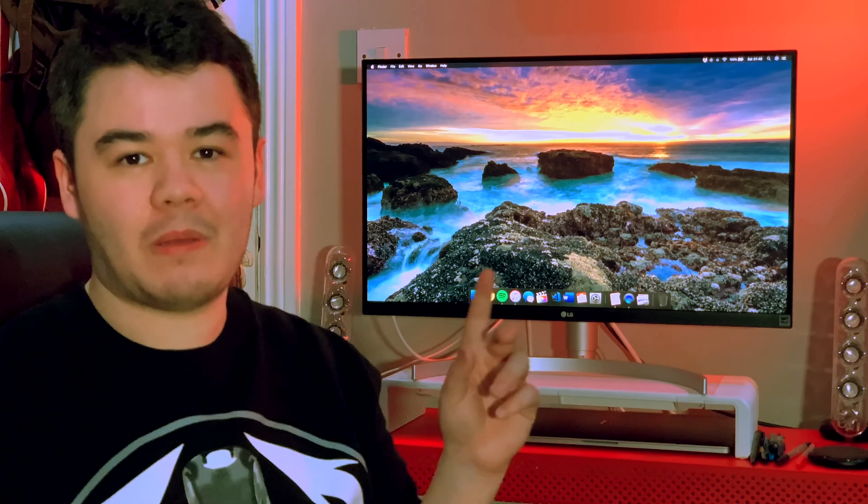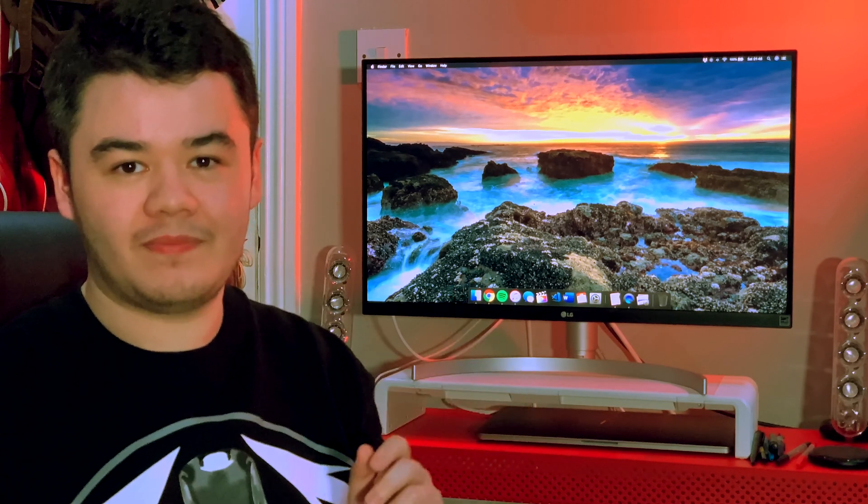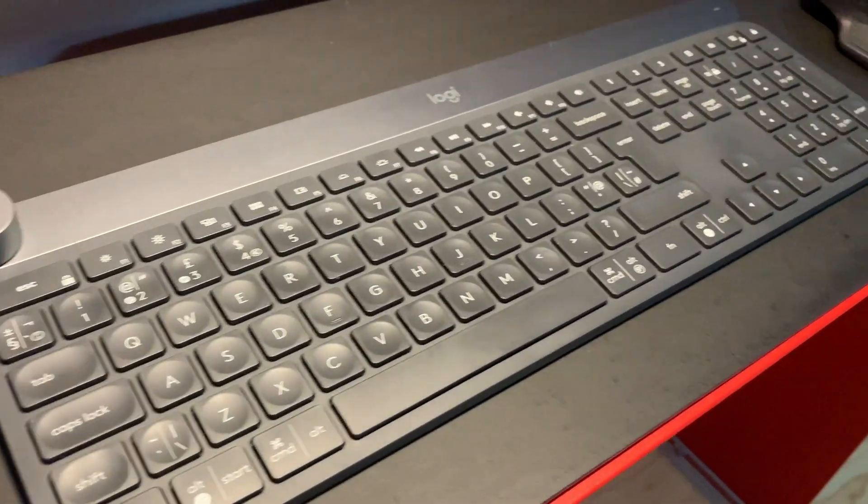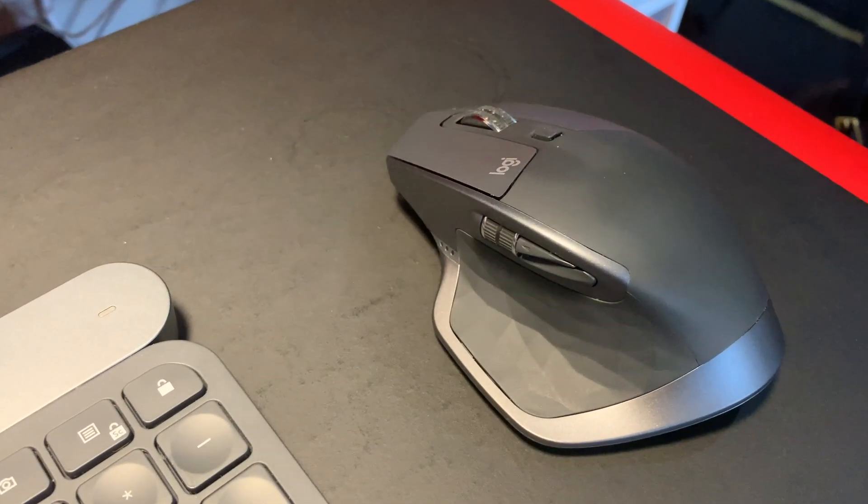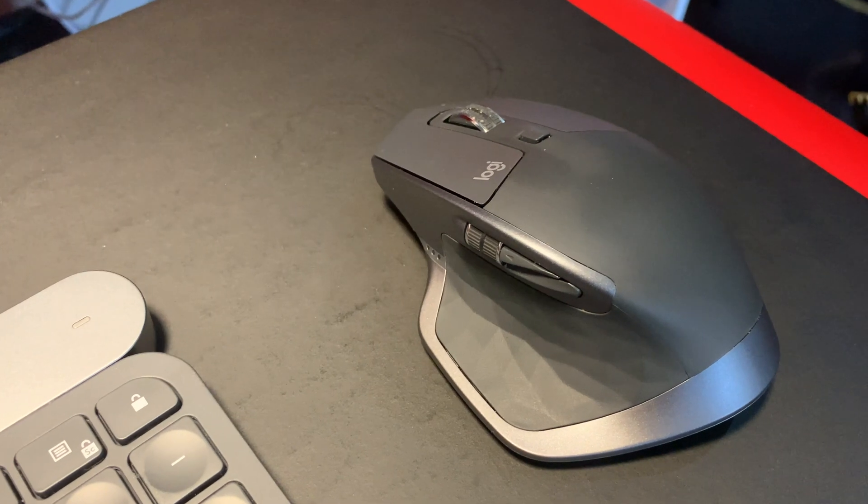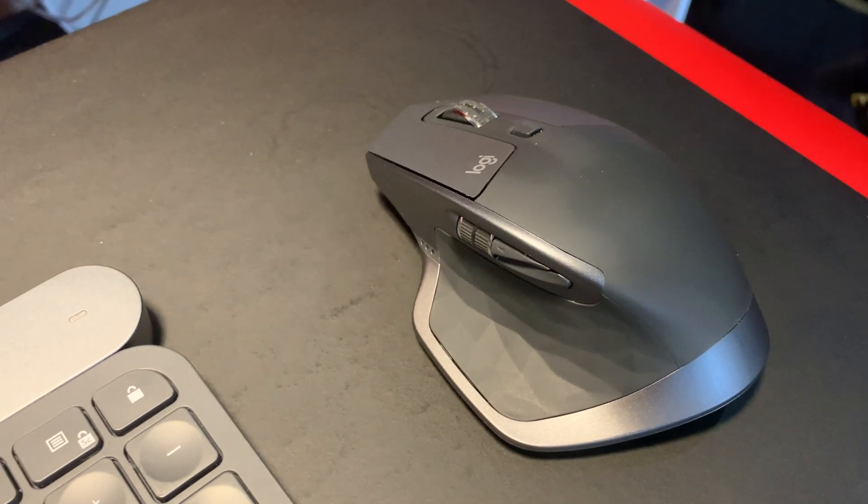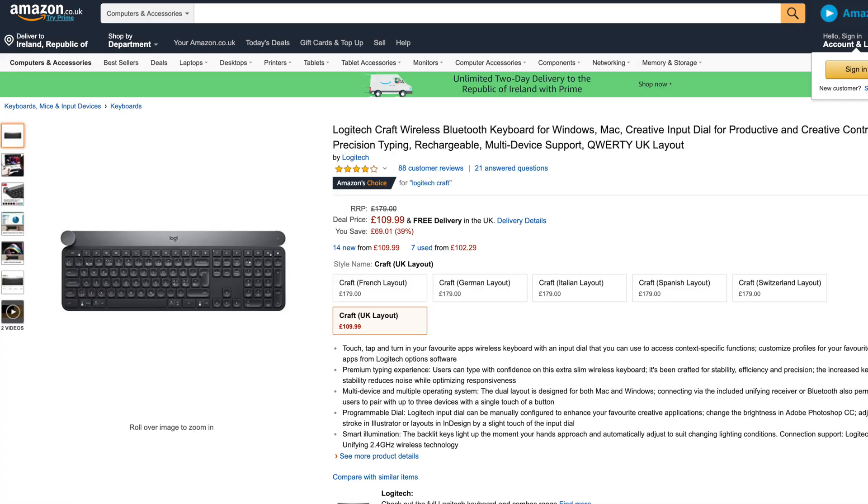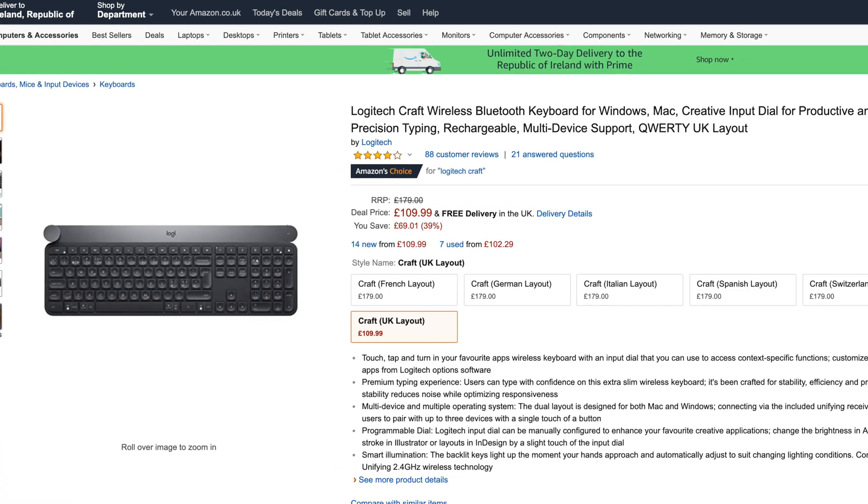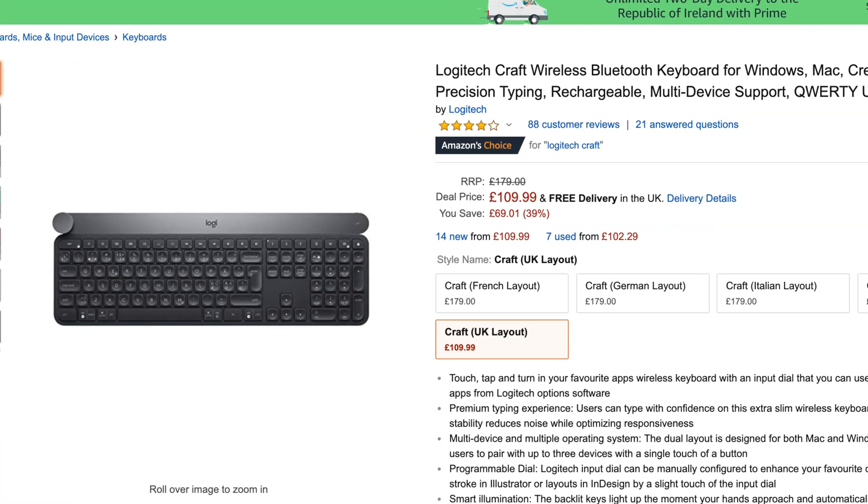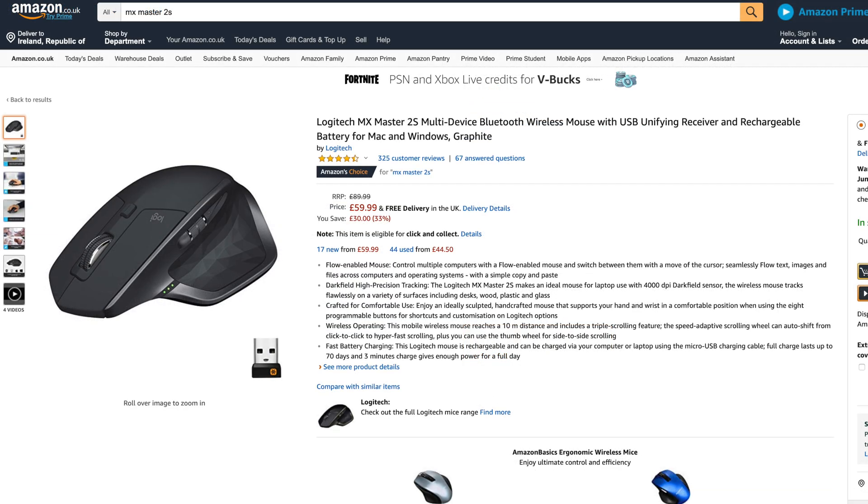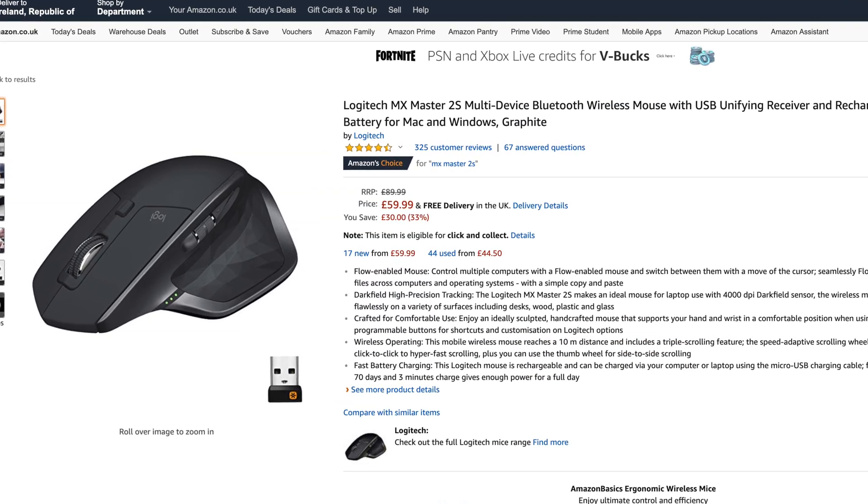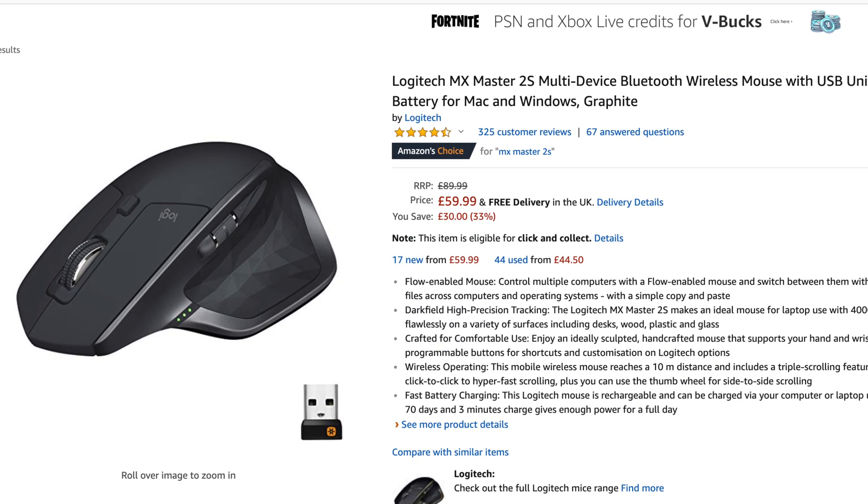This is not a sponsored video. These are certainly high-end devices, however I did manage to nab them while they were on sale on Amazon: the keyboard for £109 or €123, and the mouse for £61 or €69.